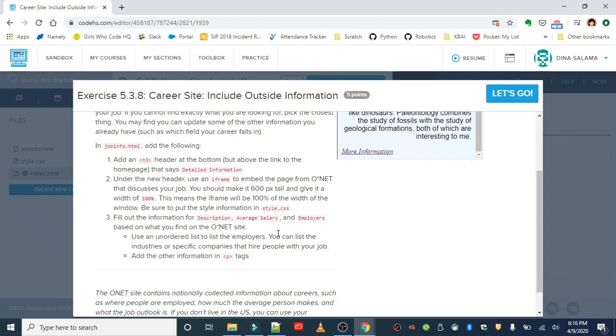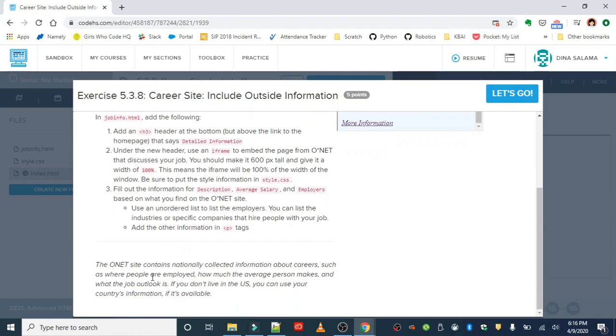Just a note on the O*NET site: it contains nationally collected information about careers such as where people are employed, how much the average person makes, and what the job outlook is. If you don't live in the U.S., you can use your country's information if it's available.